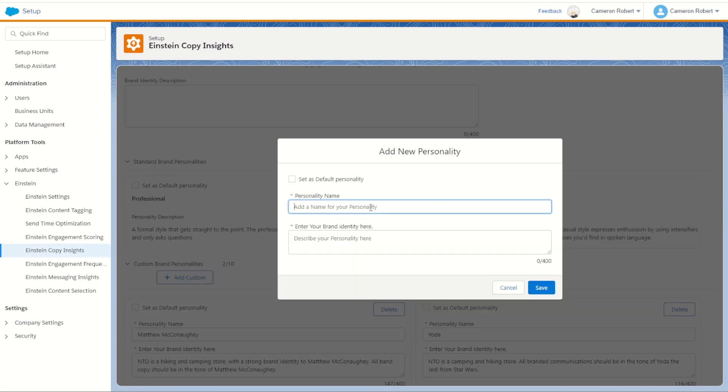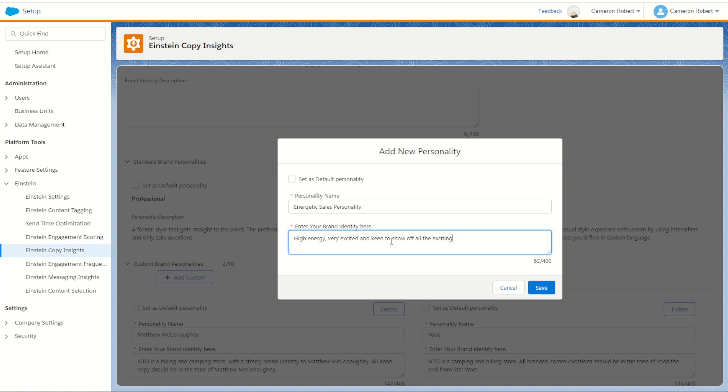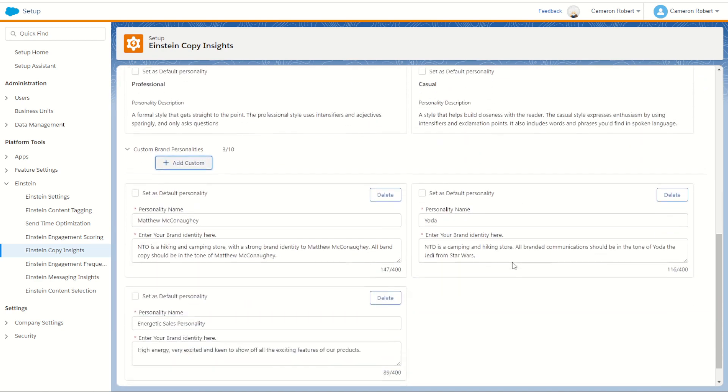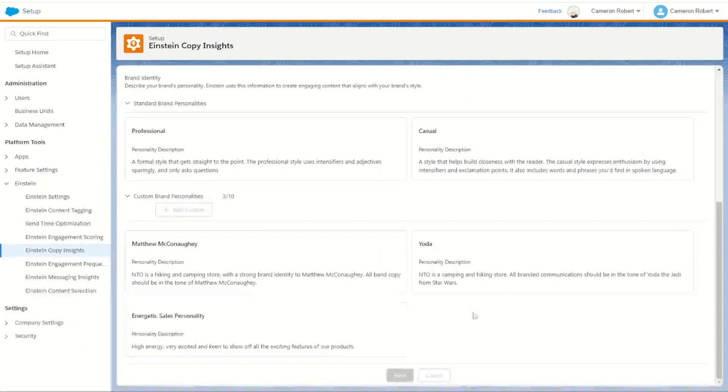This one's going to be an energetic personality, so to say. Energetic sales personality. This one's going to be high energy, very excited and keen to show off all the exciting features of our products. All right, let's try and use this high energy, very excited and keen to show off all exciting features. Let's try and use this one to really put some flavor behind our personality. So we have our brand new energetic sales personality. Let's go save.